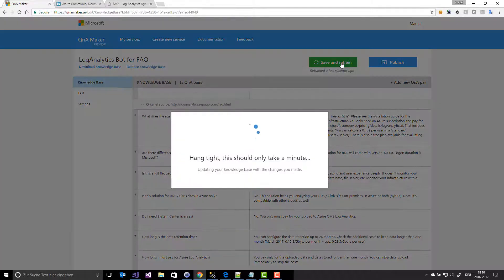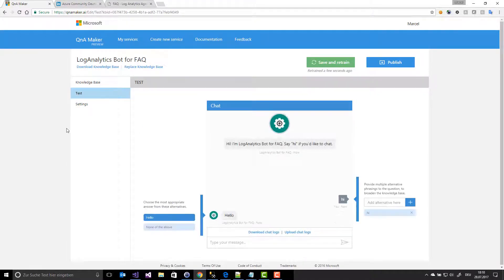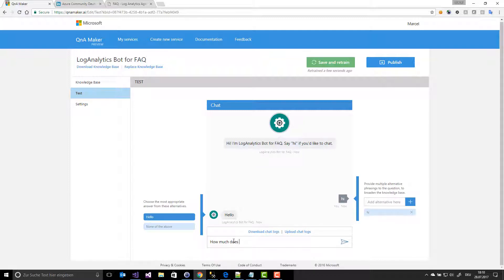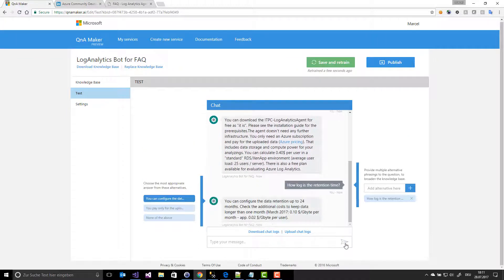Now I save it and train the bot. I'm now ready to test it. I type 'How much does the agent cost?' and I get the answer from my FAQ. Another example: 'How long is the retention time?' — and I get the right answer.